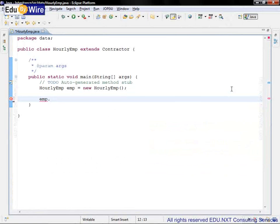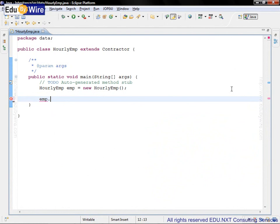Out of these we are going to learn about the equals method and toString method in this hands-on session. The equals method is used to compare two objects.